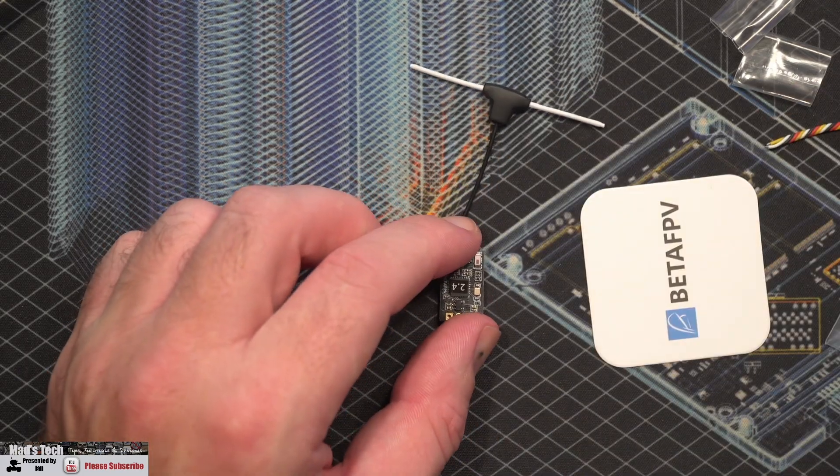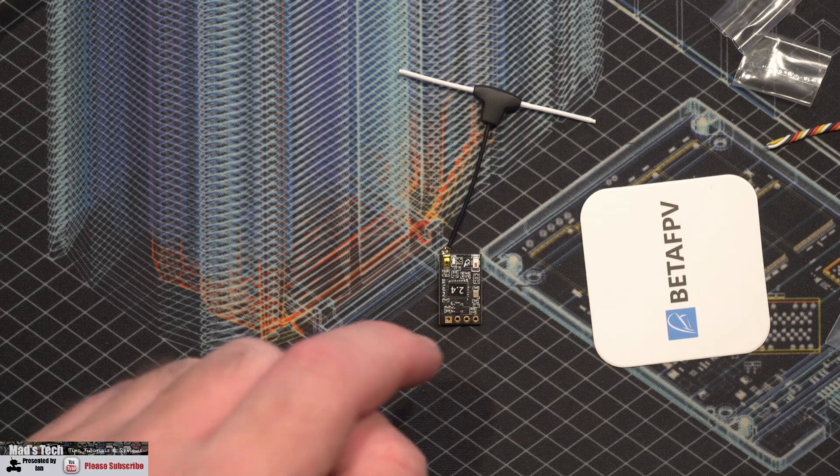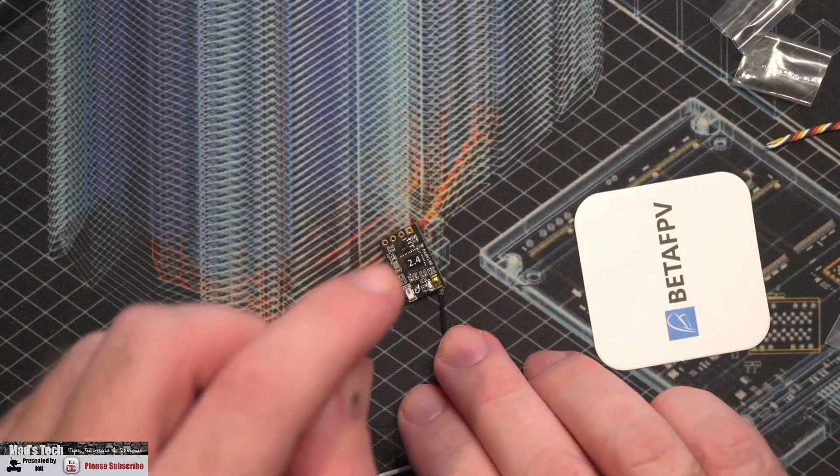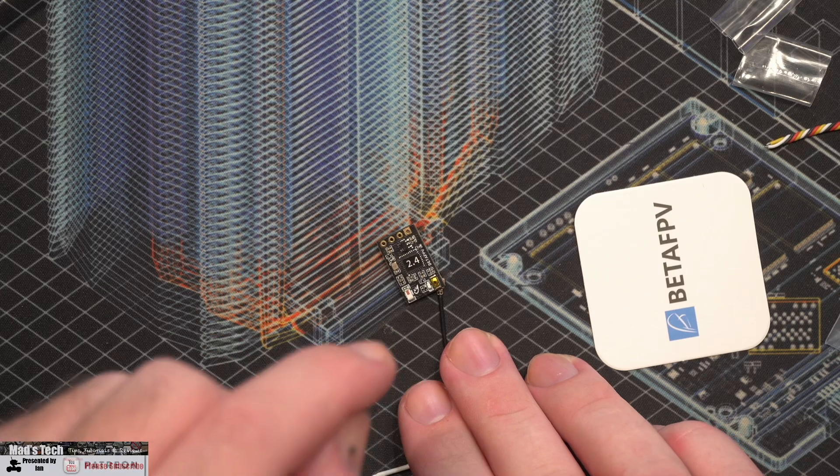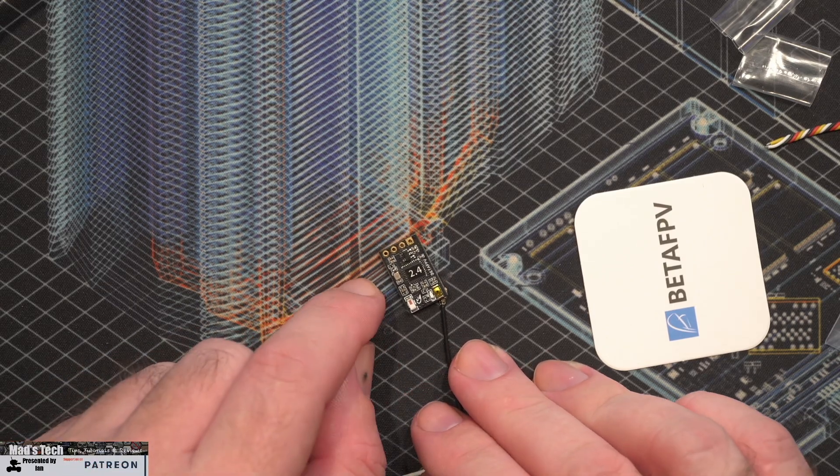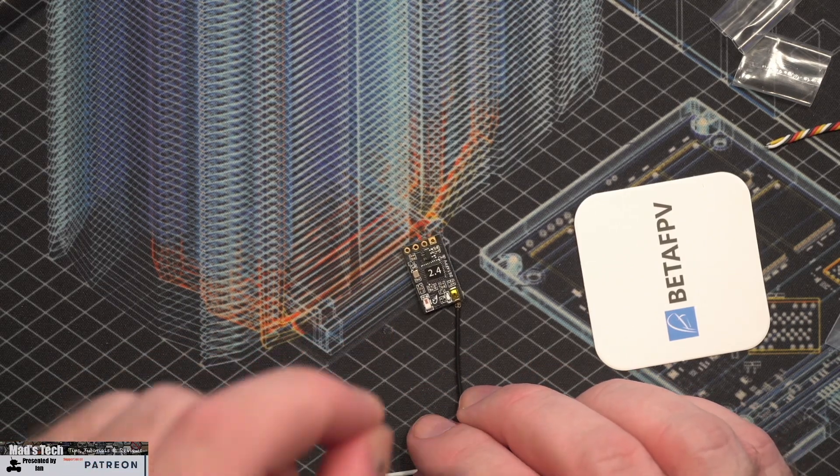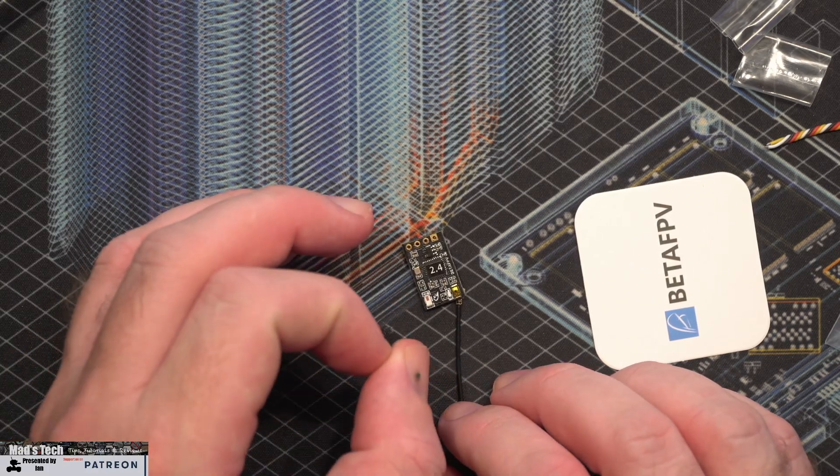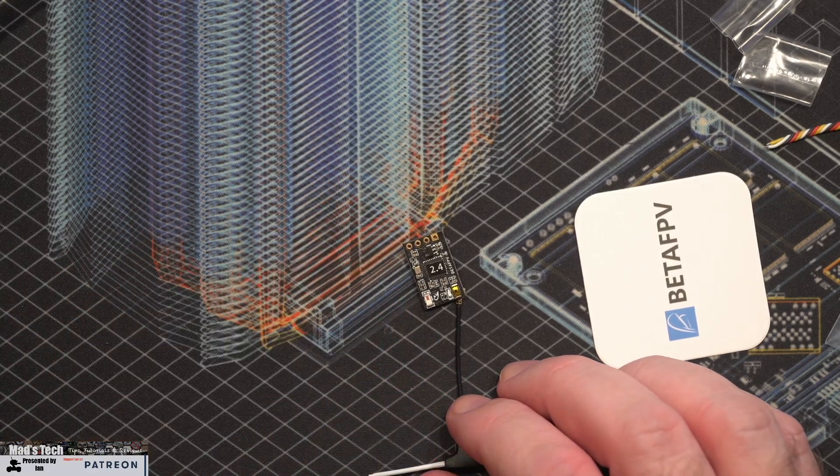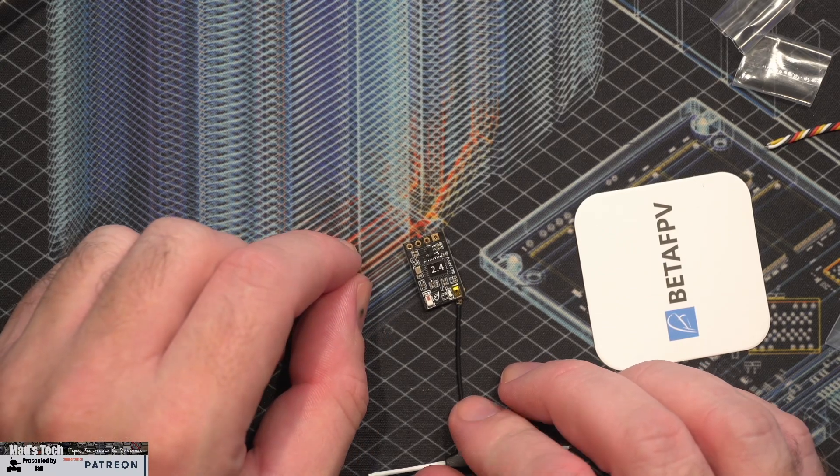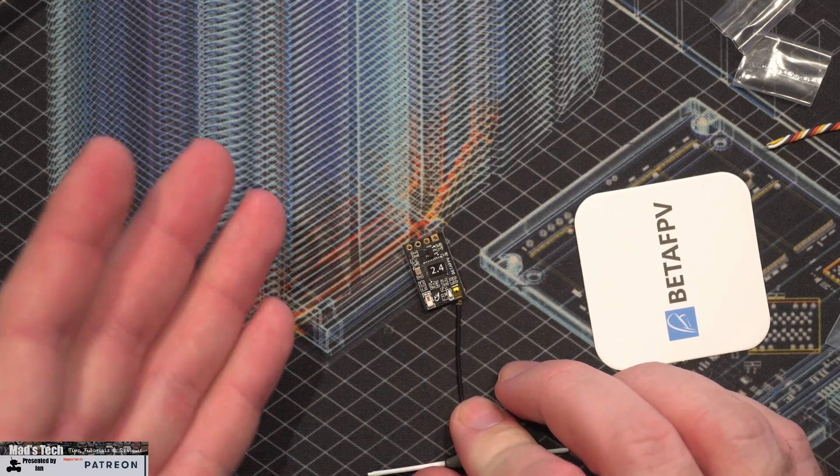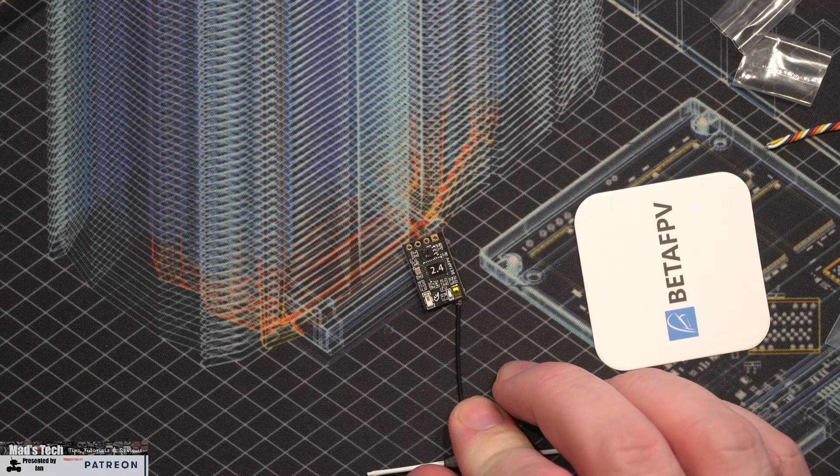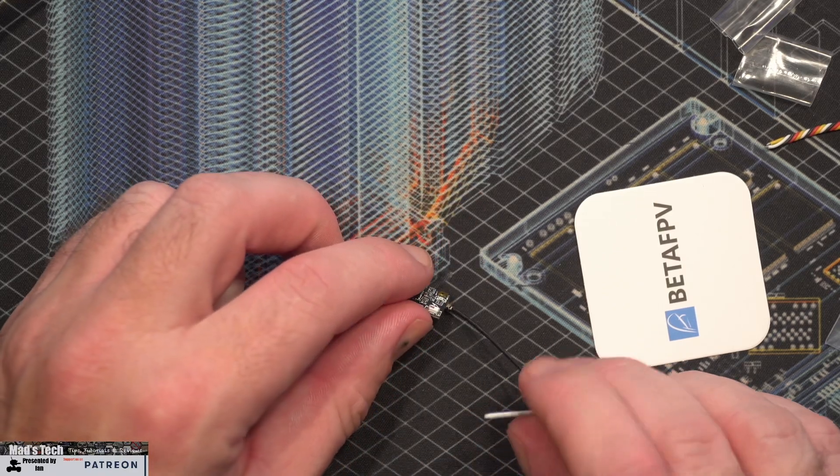As I've mentioned, this is a 2.4 gigahertz receiver and it has that extra power amplifier for the telemetry output. That allows up to 100 milliwatts of power on the telemetry side going back to your TX module, allowing you to get better range than you may get on some of the other standard receivers.